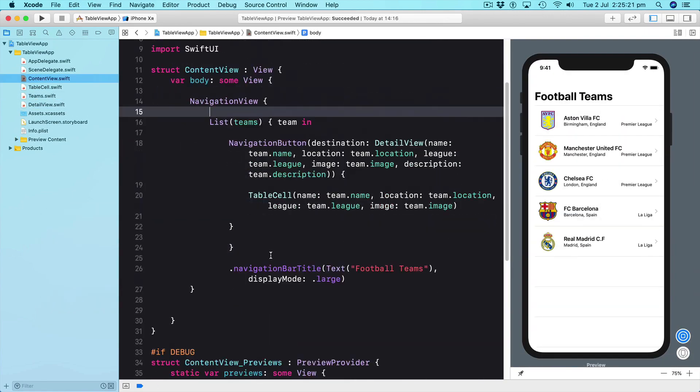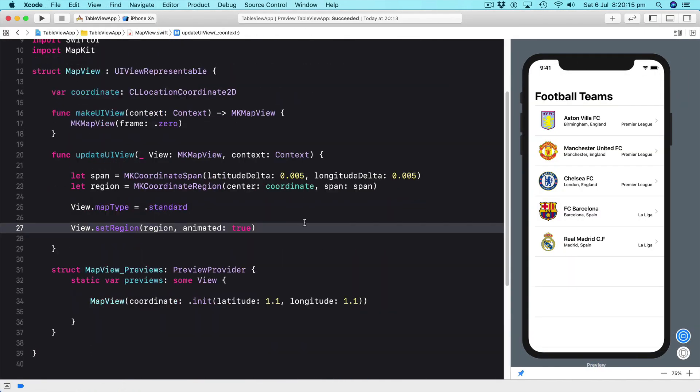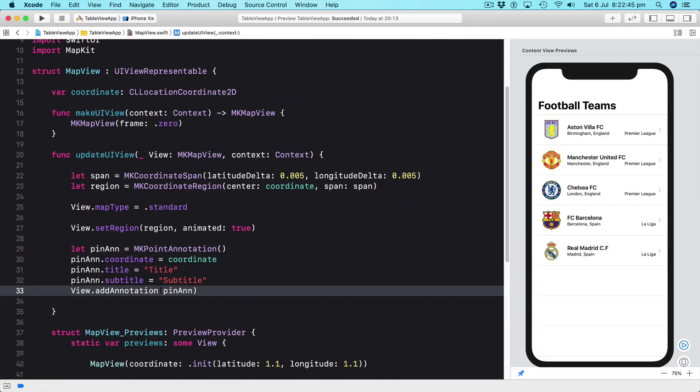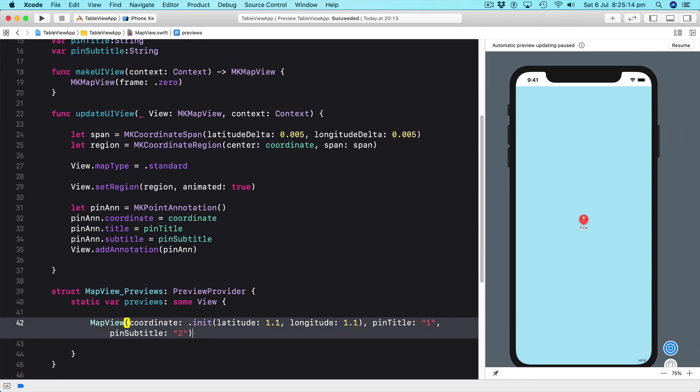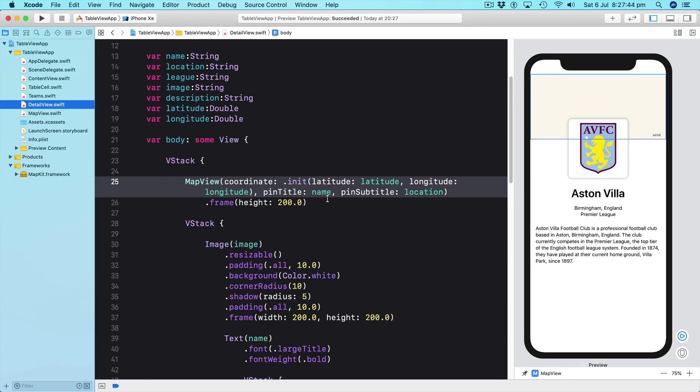We will also integrate features such as map views to display and pinpoint the information within the application.